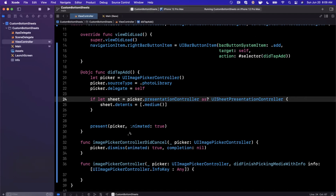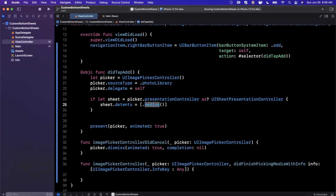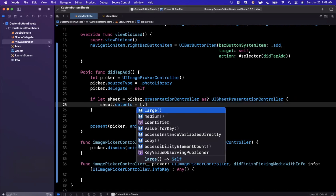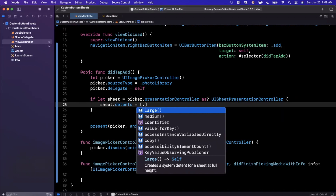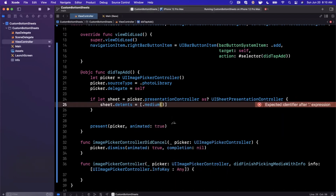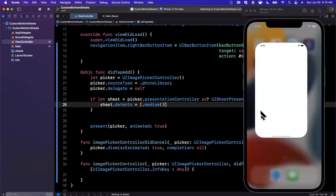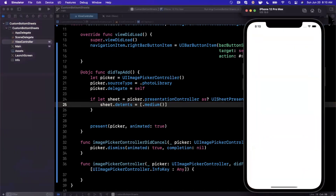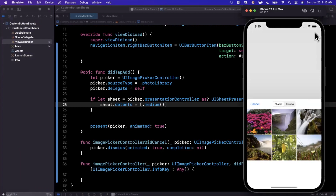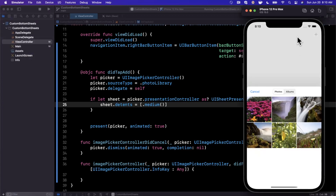Medium is your half sheet. If you assign 'sheet.detents = [.medium()]' and give it a run, hit the plus, and now you'll notice it presents in a half sheet configuration. This is pretty simple.